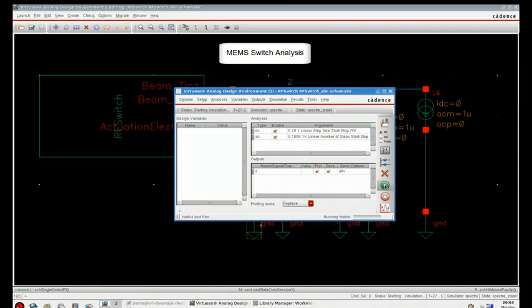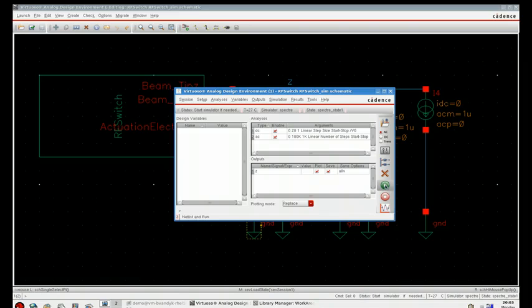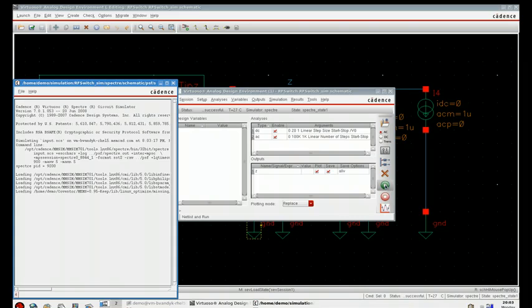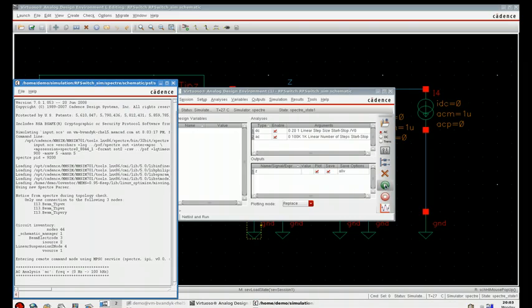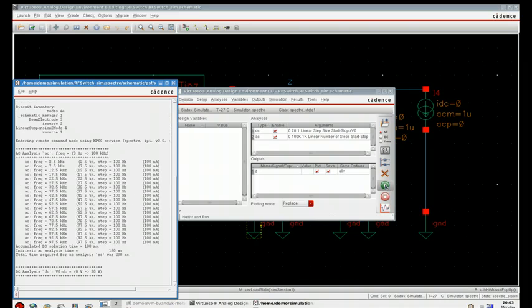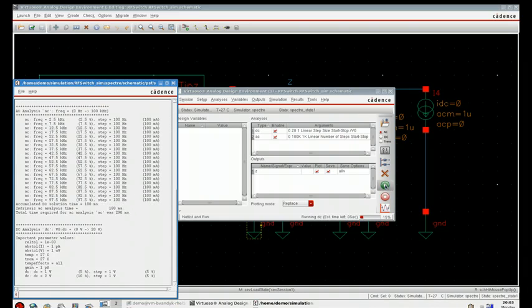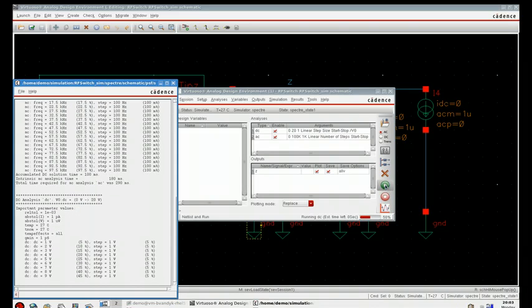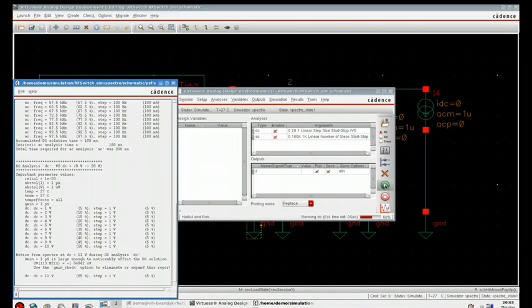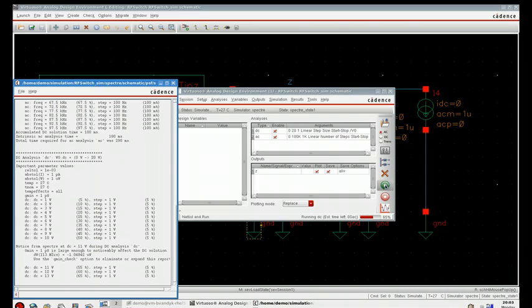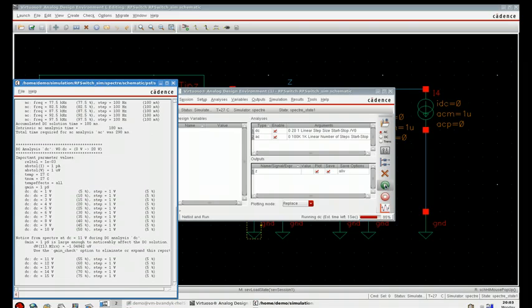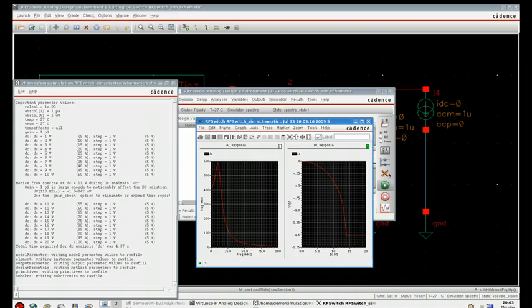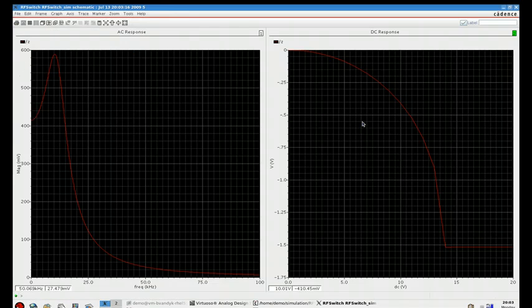I'll set the Spectre simulator in motion. We are running both a DC sweep analysis as well as an AC small signal analysis for a frequency sweep. You can see that the AC analysis has completed, and here the DC sweep is almost completed. And when done, the analysis results show up here in Cadence.